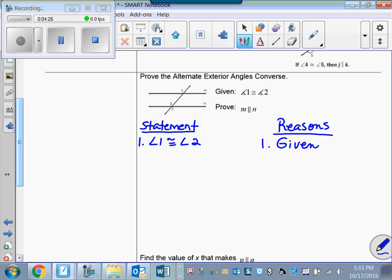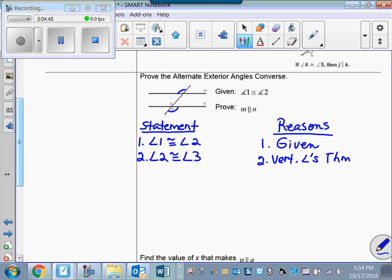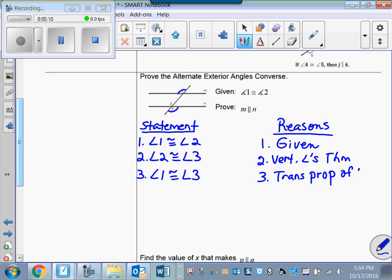I'm going to go ahead and mark my figure — these two are congruent. Now let's look at our picture and see what else we can say. Angle 2 and angle 3 are congruent, aren't they? Angle 2 is congruent to angle 3 because they're vertical angles, and the vertical angles theorem tells me that vertical angles are congruent. Now look at statements 1 and 2 together — angles 1 and 3 are both congruent to angle 2, therefore they must be congruent to each other by the transitive property of congruence.